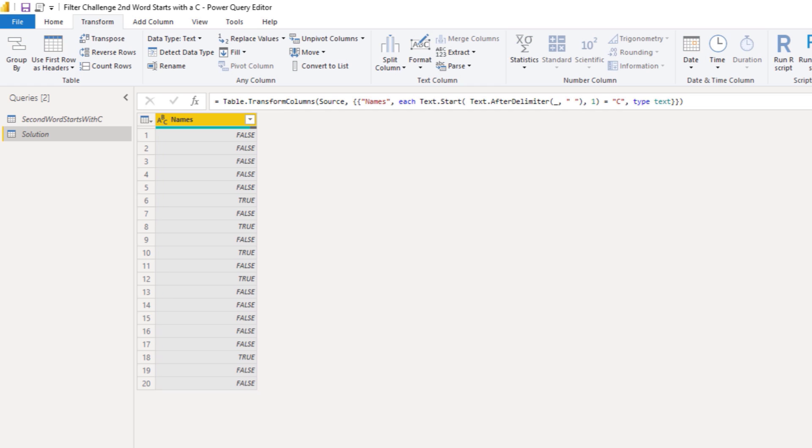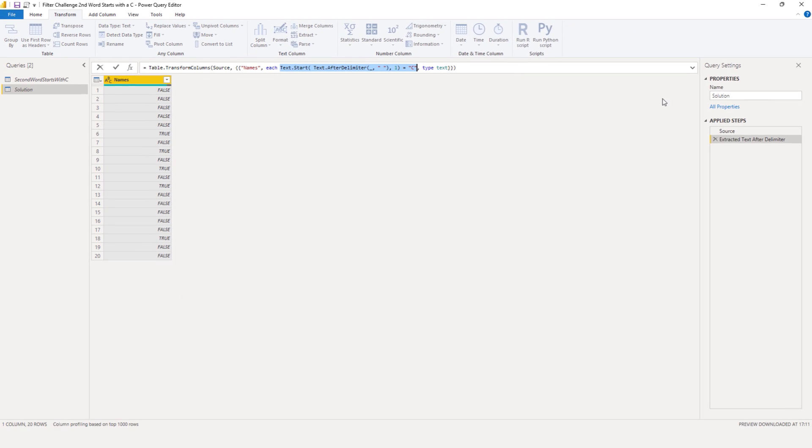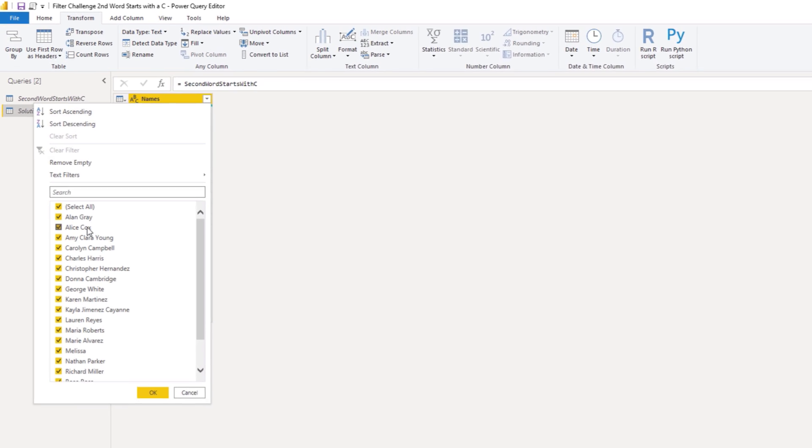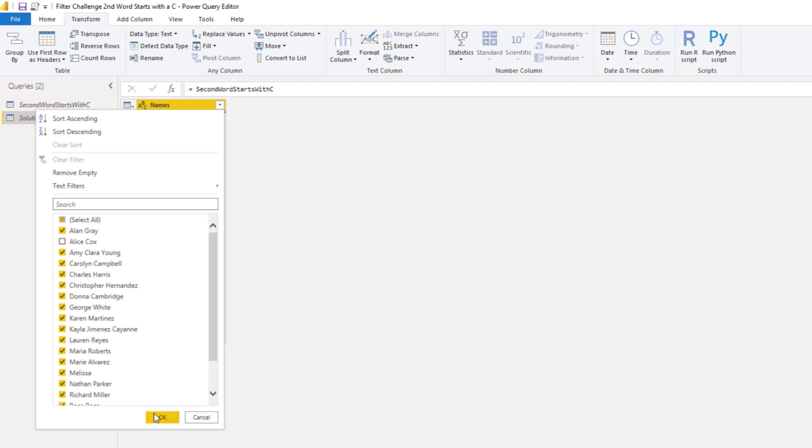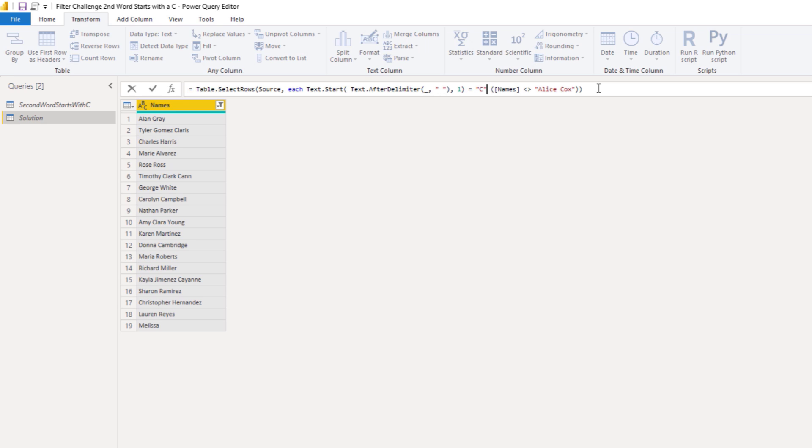So we've created the logic that we can use to filter our table. All we have to do is copy the syntax we see here in the formula bar. Control C to copy that. We can X out our step. Create a dummy filter. Paste back the logic that we've just created. So control V to paste that back.